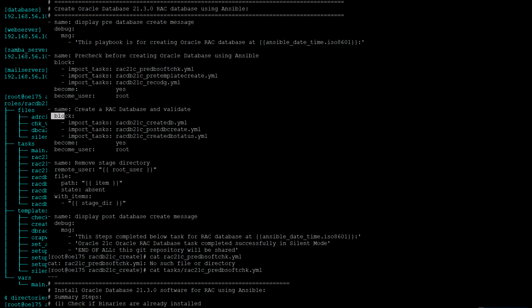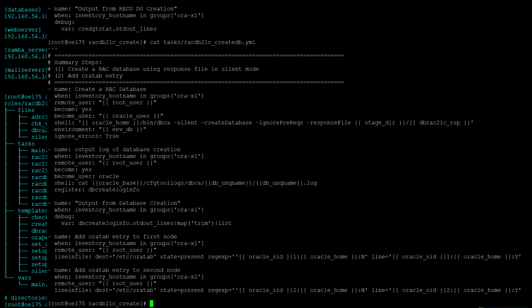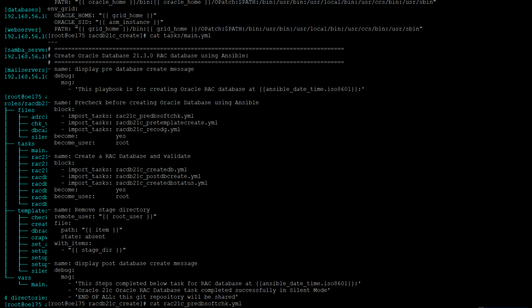In the next block I'm going to create the RAC database, run some post database scripts, and then validate it. For the create RAC database step, I am using DBCA in silent mode using a response file. You can set up this response file yourself based on your Oracle home, and modify it according to your requirements.